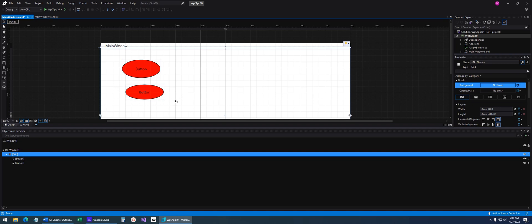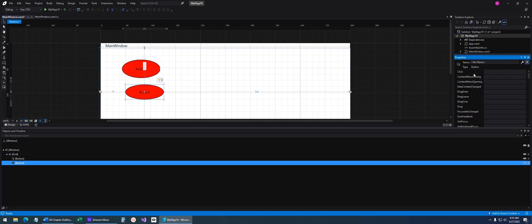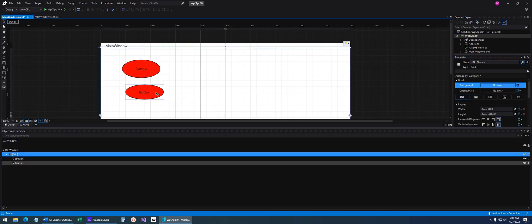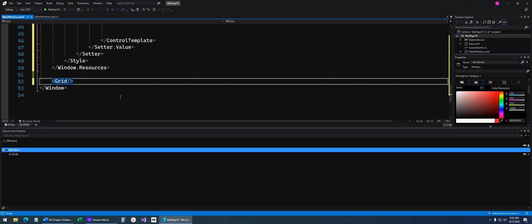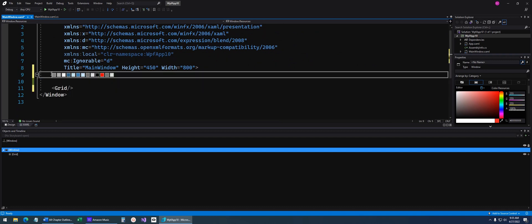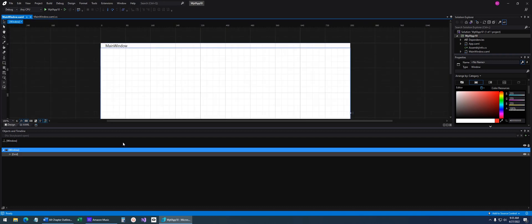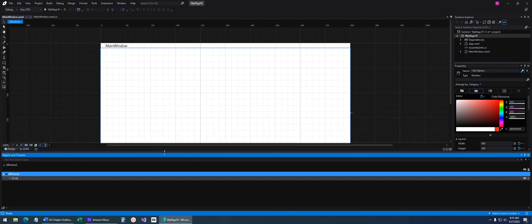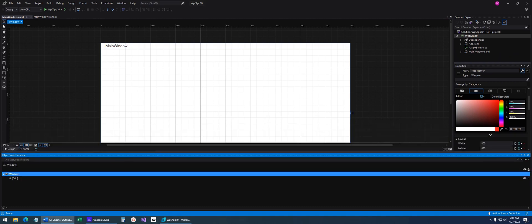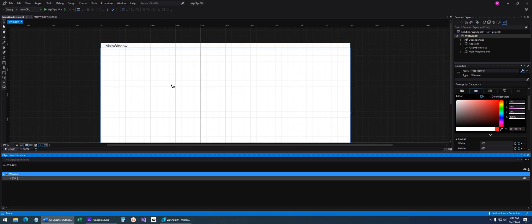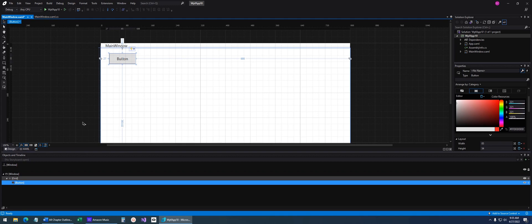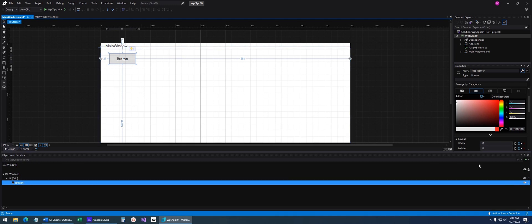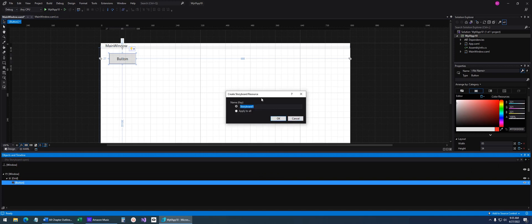I'll delete that and come back to the XAML, delete all Windows resources, save, and come back to the designer. So now let's talk about storyboards. Storyboards are a way to do animations in XAML, and this is where Blend really comes in handy. I'll drag a button on here. Down in Objects and Timeline, I'll add a new storyboard — we'll call it Storyboard 1 and click OK. Now we're in Record mode — you can see Storyboard 1 timeline recording is on.